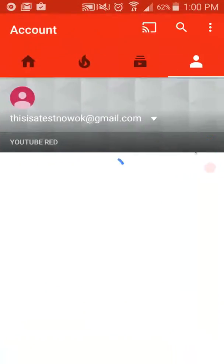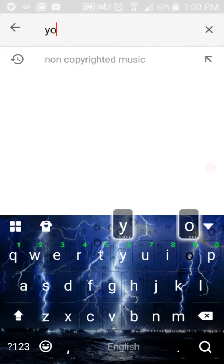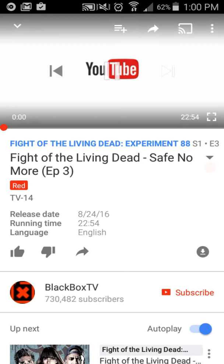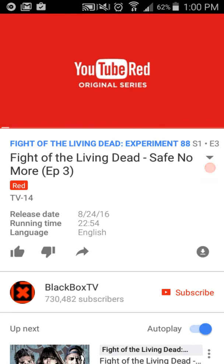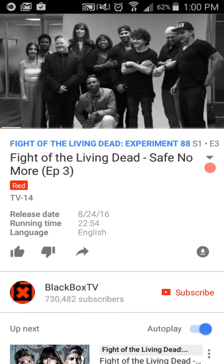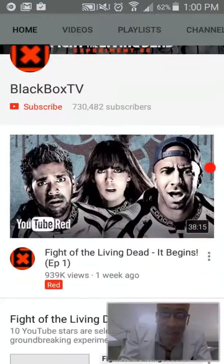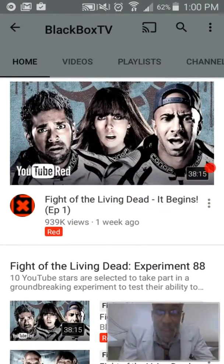YouTube Red original series. Here we go. Let's do that one. You got the whole 22-minute video — it's amazing. Yeah, you can watch the whole video. This isn't like a free one; I saw the free one last night. So this one, the first one, is free.